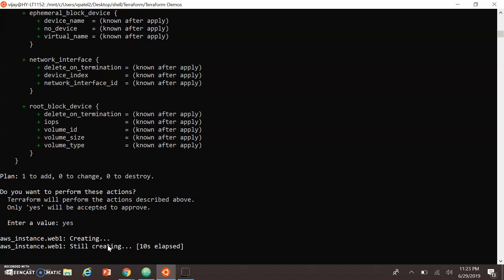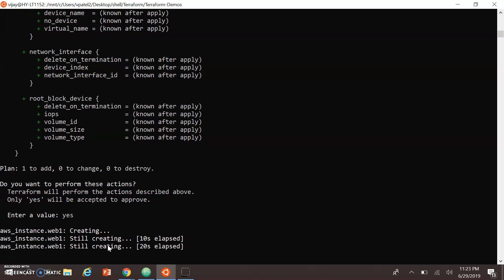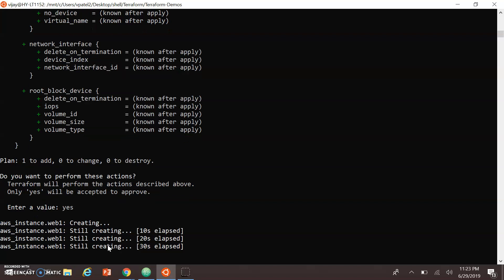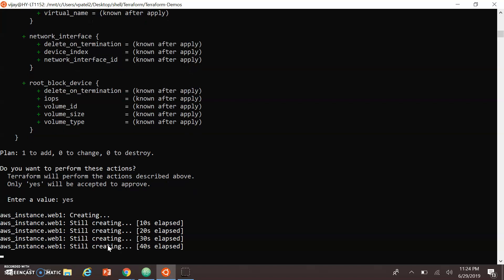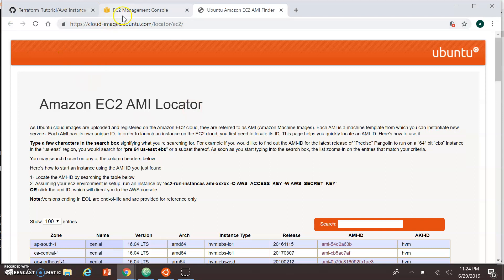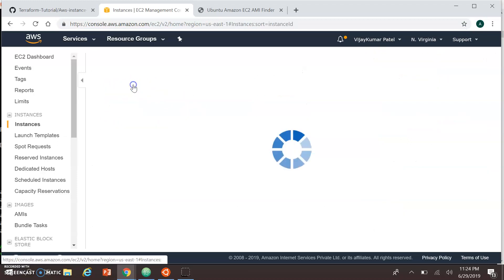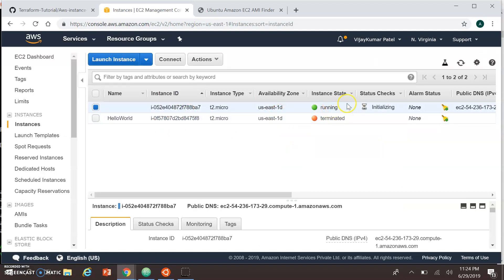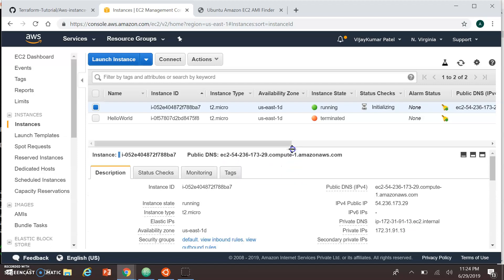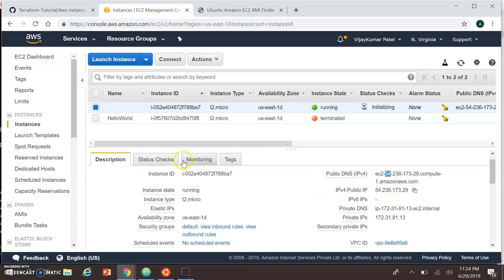Terraform is waiting for the instance to come up completely, including the instance DNS and instance IP. If you want the instance DNS and IP, you can also retrieve them from the instance output. My instance is being created and Terraform is waiting for the final status. Moving to the console, you can see the instance running here — it's initializing, so it's not yet showing as completely up in the Terraform script.